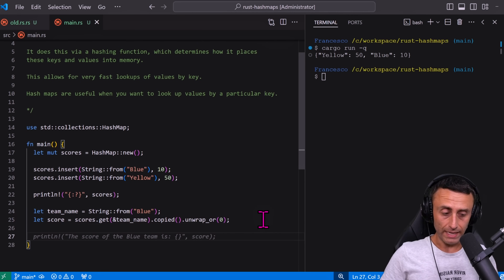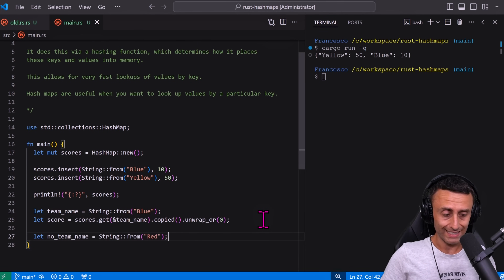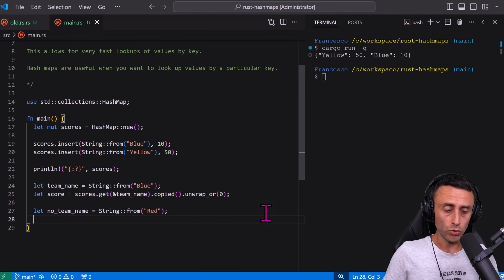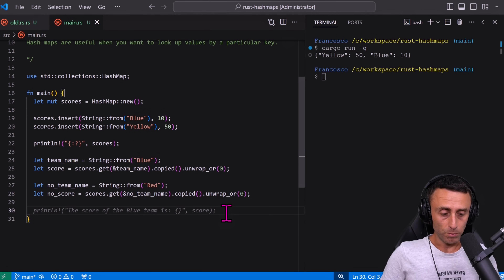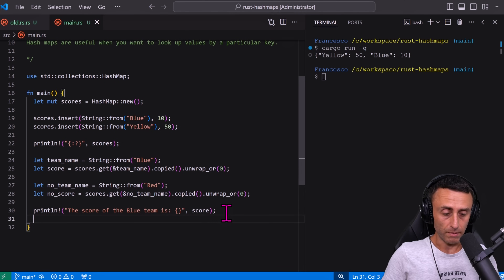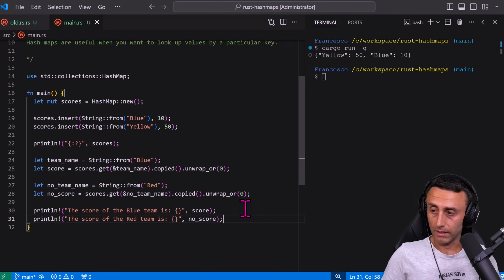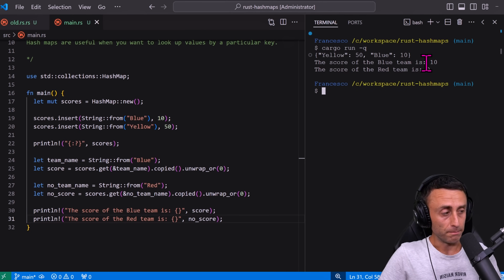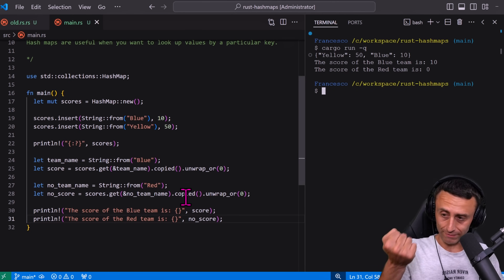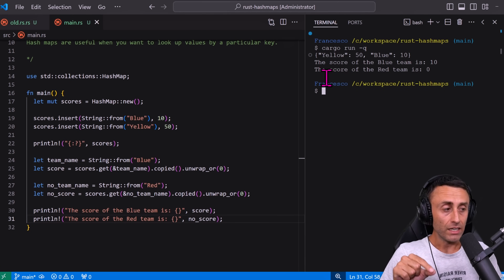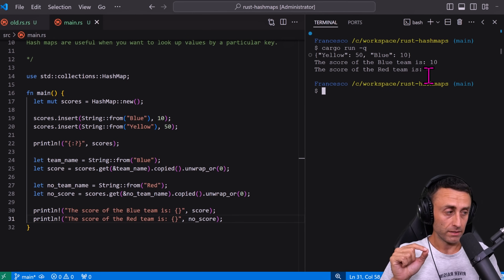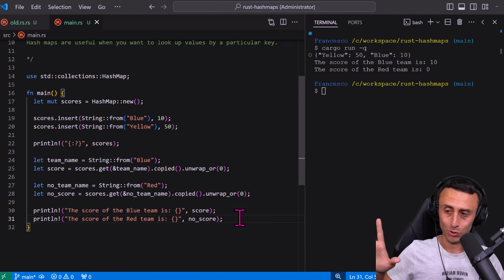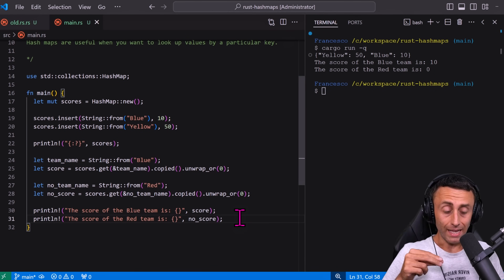For example, let's also create a team name that doesn't exist — say "red" — since we only have blue and yellow. Printing both: the score of the blue team is 10, and the score of the red team is 0. We don't want the application to break just because we passed a key that doesn't exist.